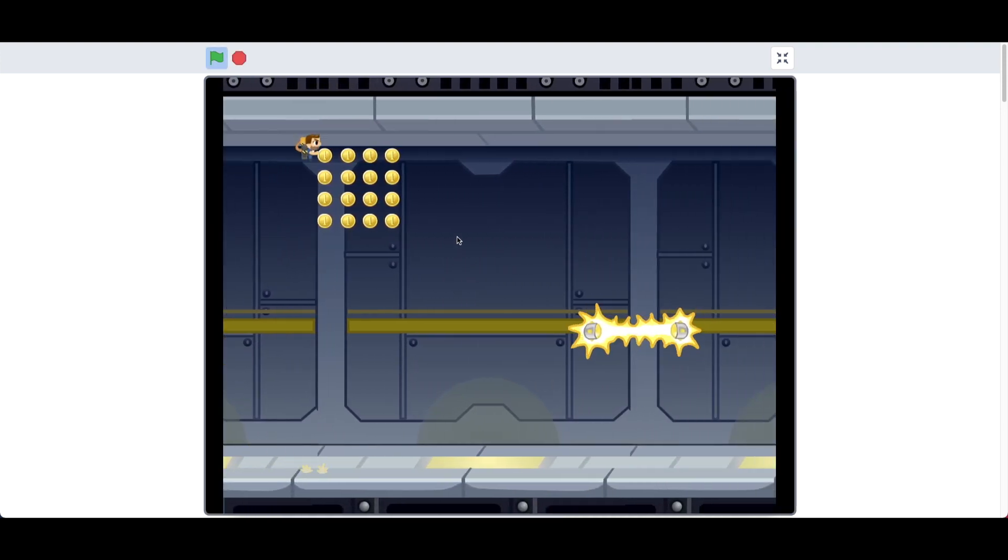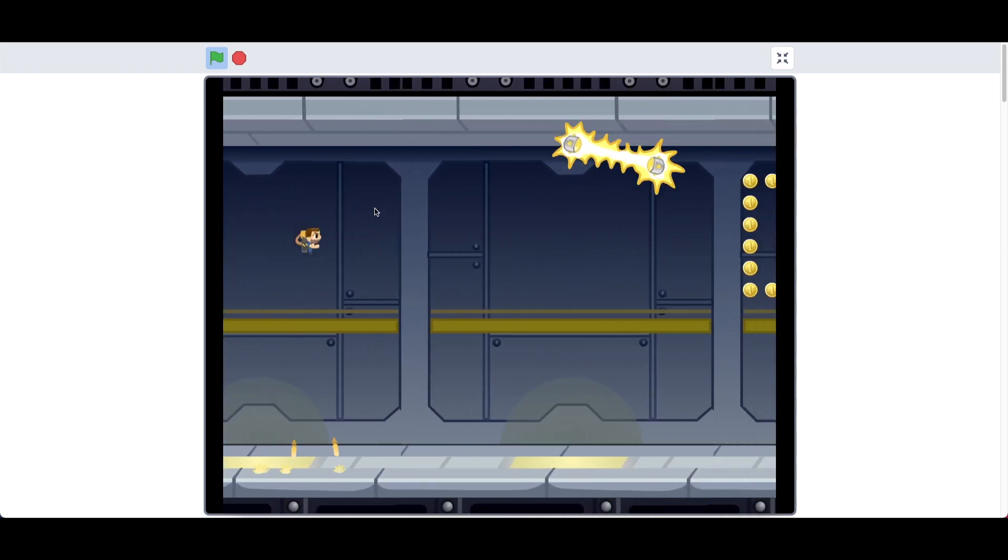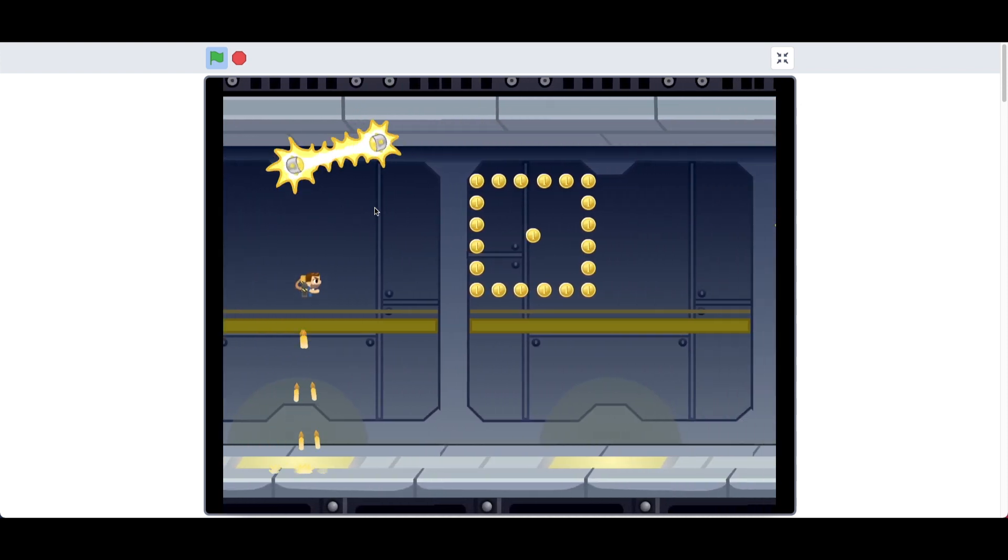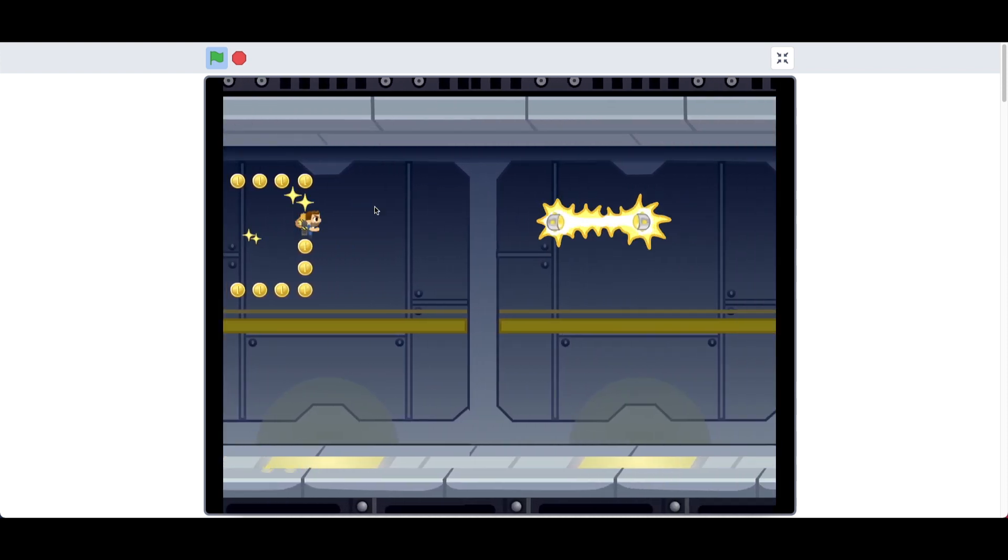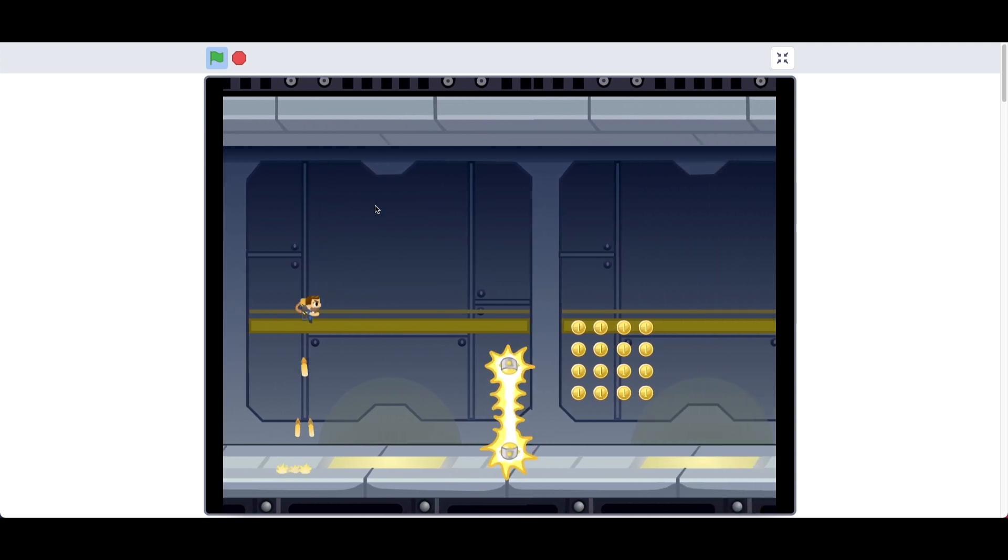So you can see we have our character, Barry. We can use space to activate our jetpack and fly. We can collect coins.